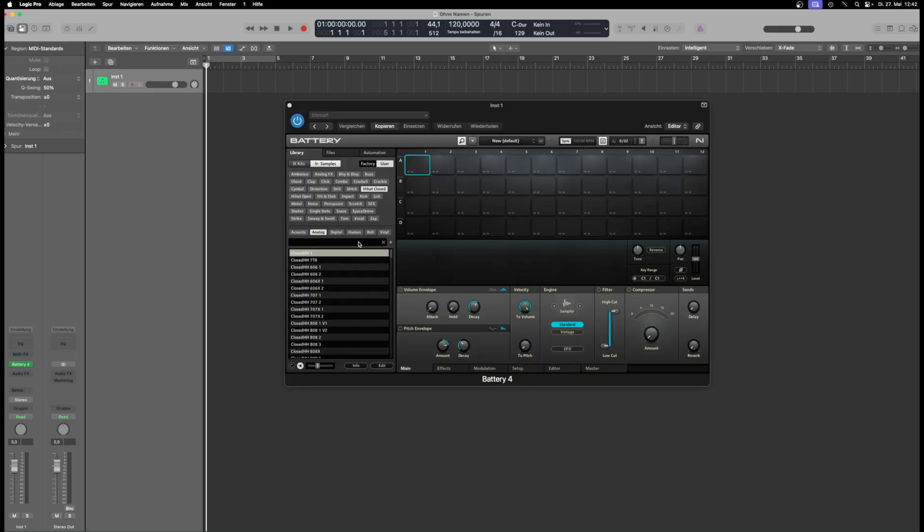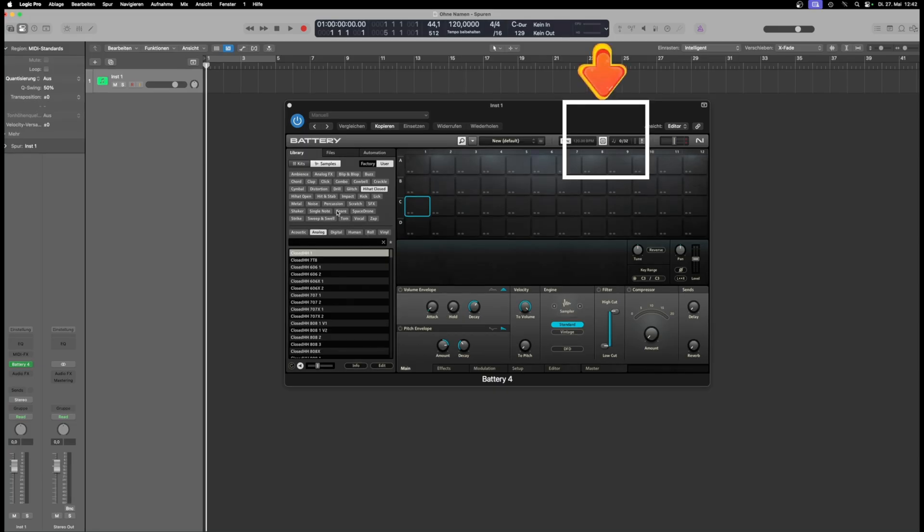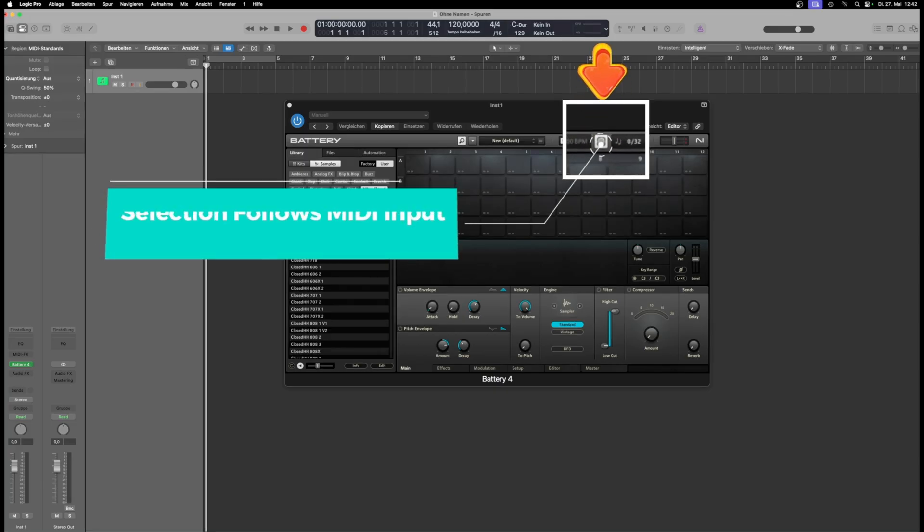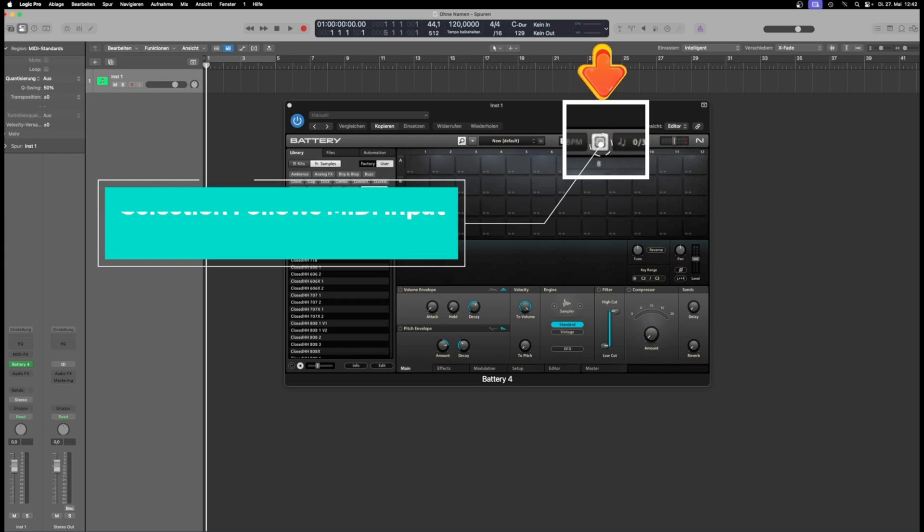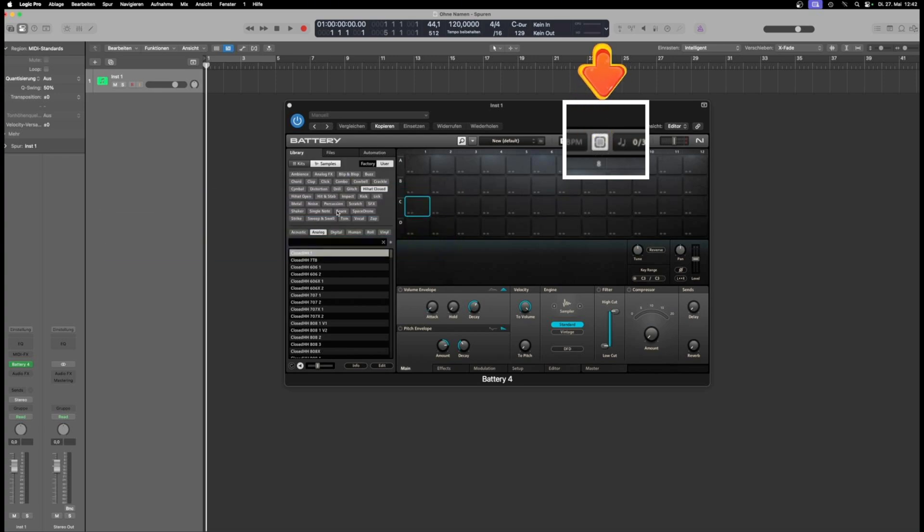Load the cells with the samples you need. By the way, if you activate this button, you can switch between the cells using your MIDI keyboard. This way, you can assign the cells to keys and keep a better overview.